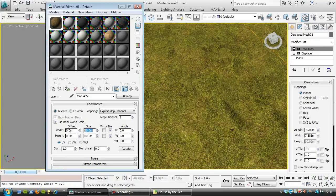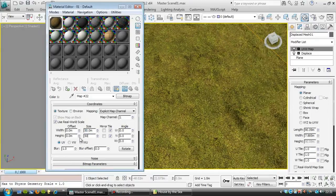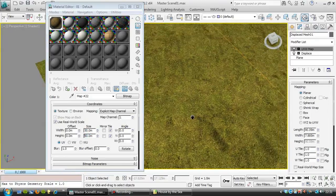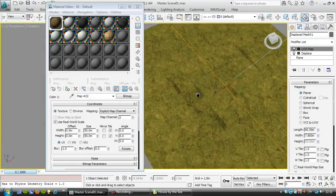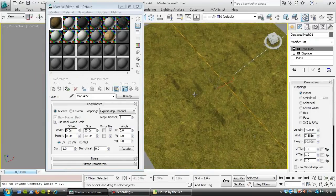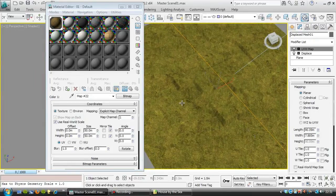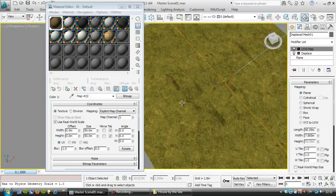And I'll go somewhere in the middle there, and see what that looks like. And when it comes to render time, if that's not looking quite right, I'll go back in there and tweak that. So that's going to give us some detail.